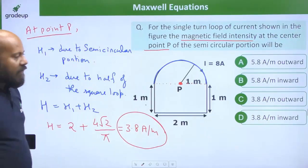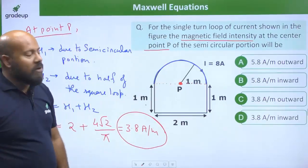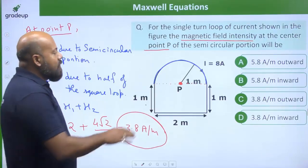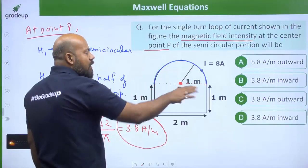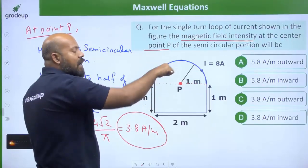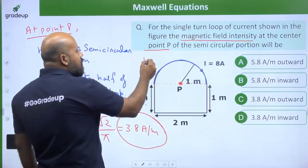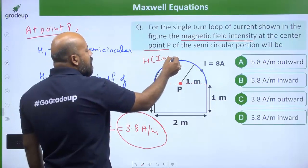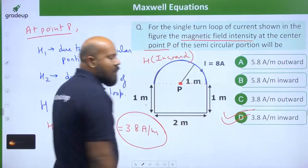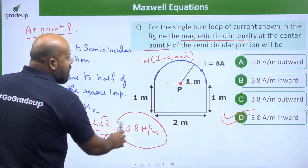The options have two choices with a 3.8 value, so you also need to calculate the direction of the magnetic field. Applying the right-hand rule, with fingers moving in the current direction, the magnetic field is directed inward. Therefore, option D is the correct answer.